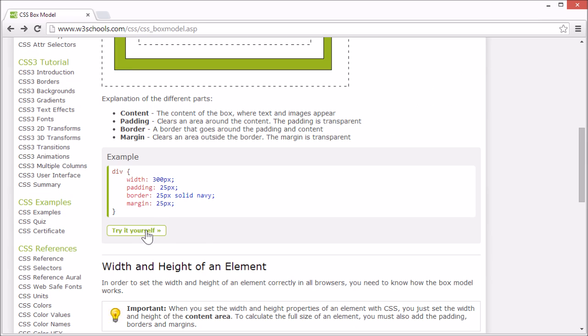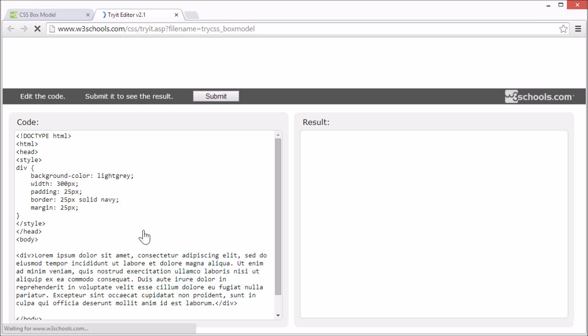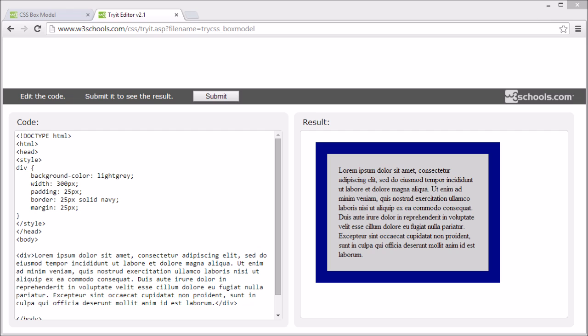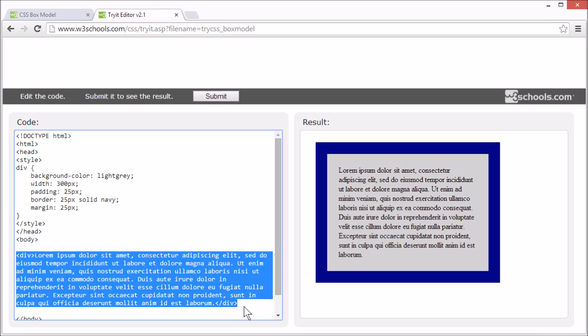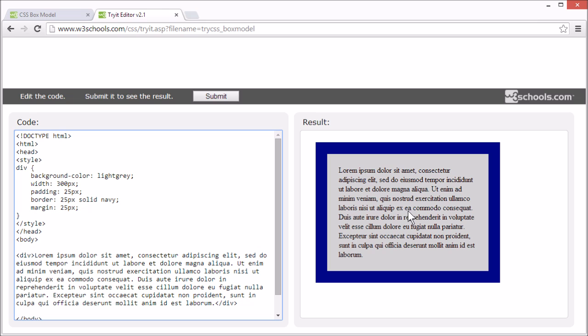Let's take a look at an example. Here is a simple page showing how the Box Model works. This is our box.